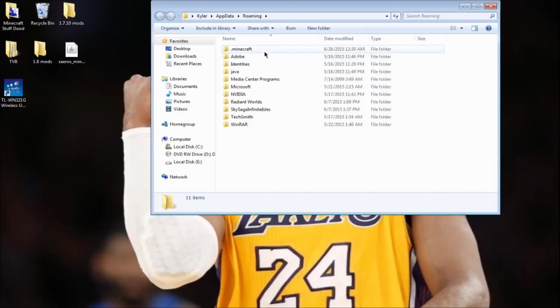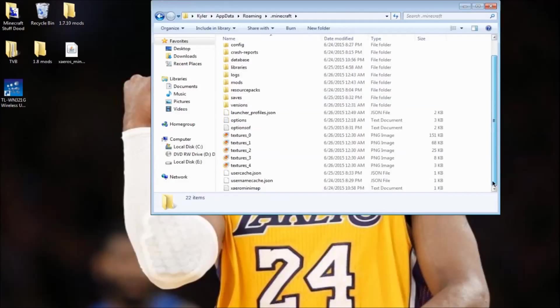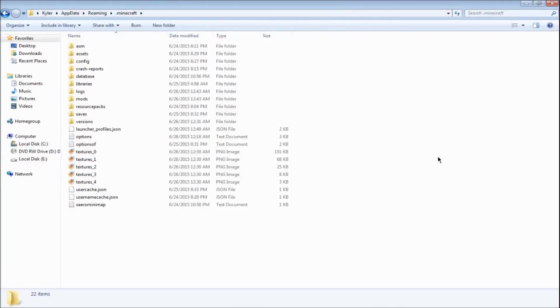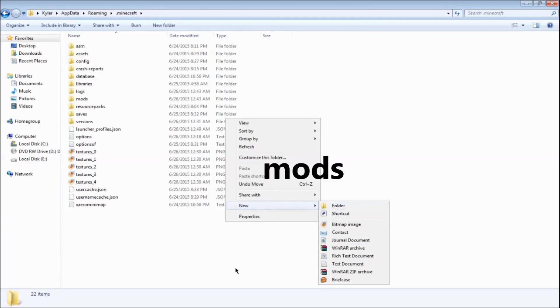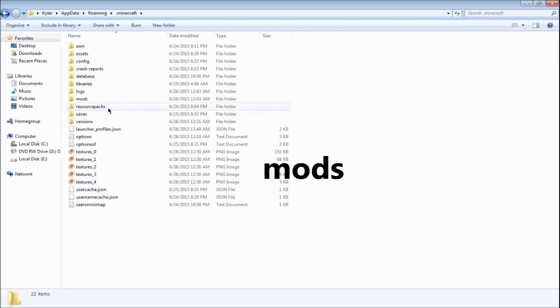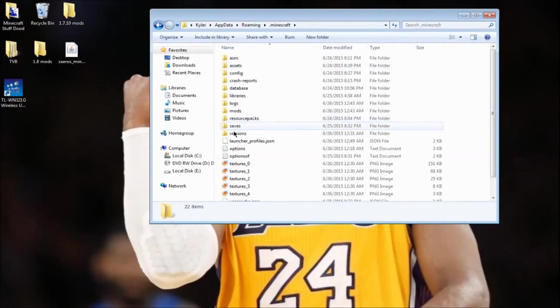It'll take you to roaming. Press dot Minecraft and go to the mods folder. If you don't have one, right click, press new, folder, and name it mods.